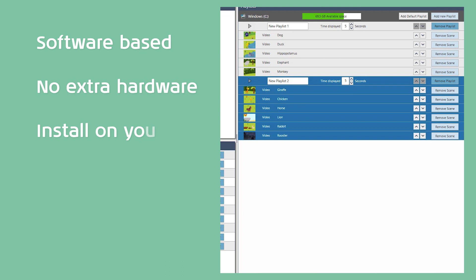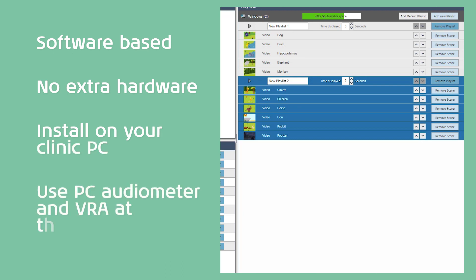You can install the VRA Pure software on your clinic's own PC. This makes it possible for you to operate both the PC audiometer and the VRA Pure at the same time.